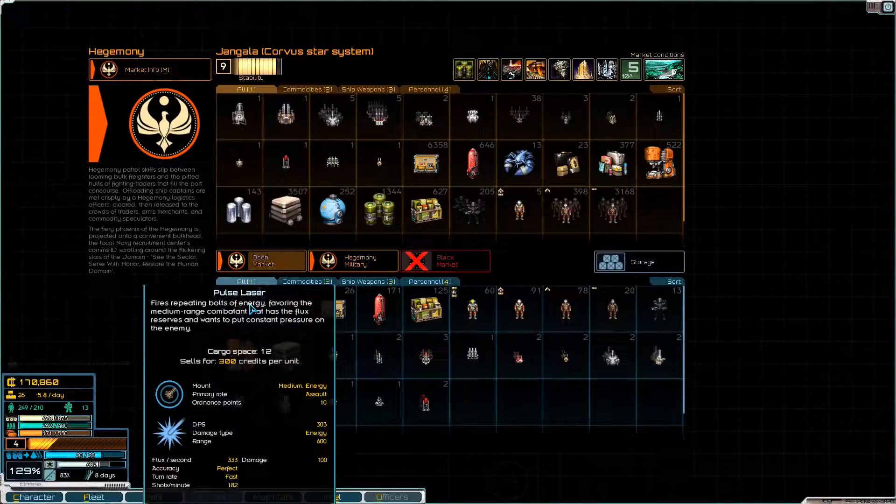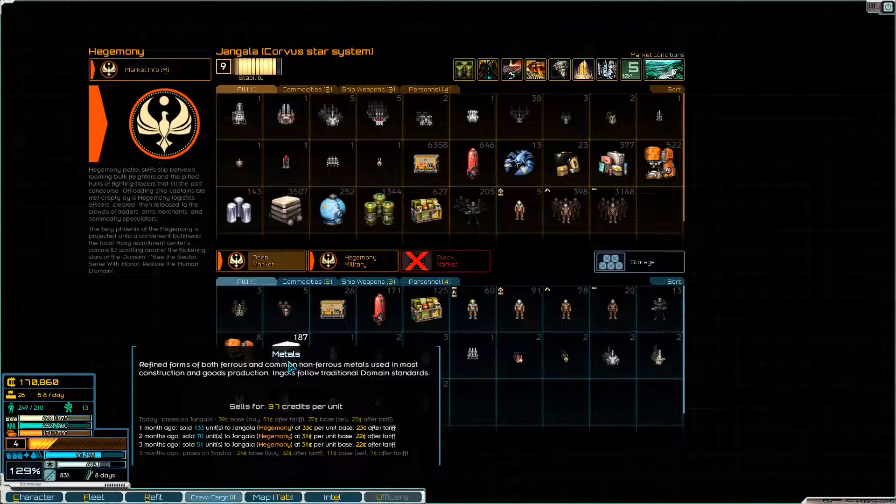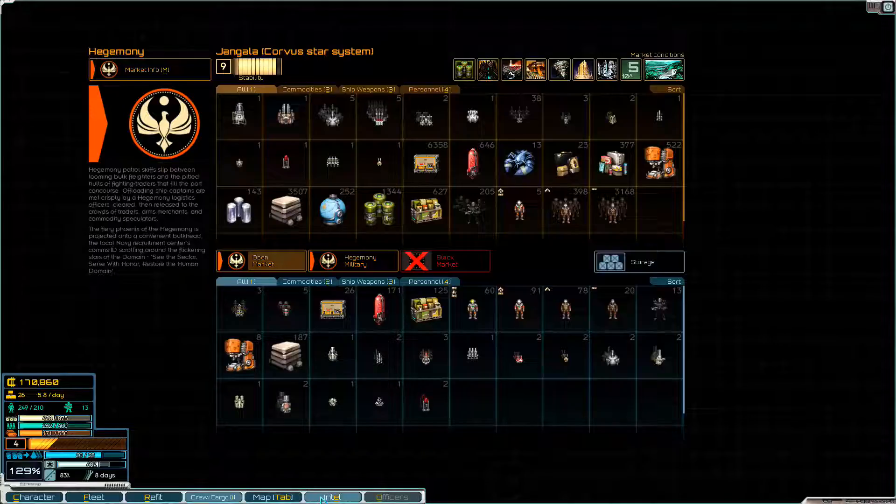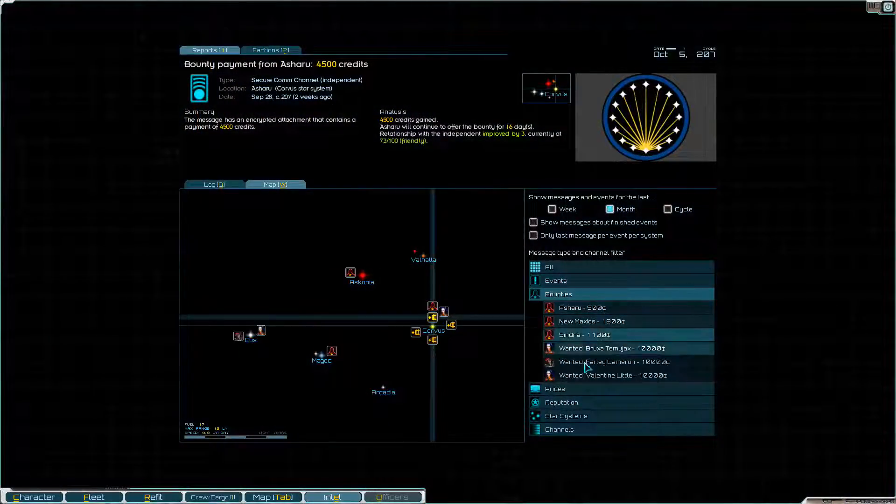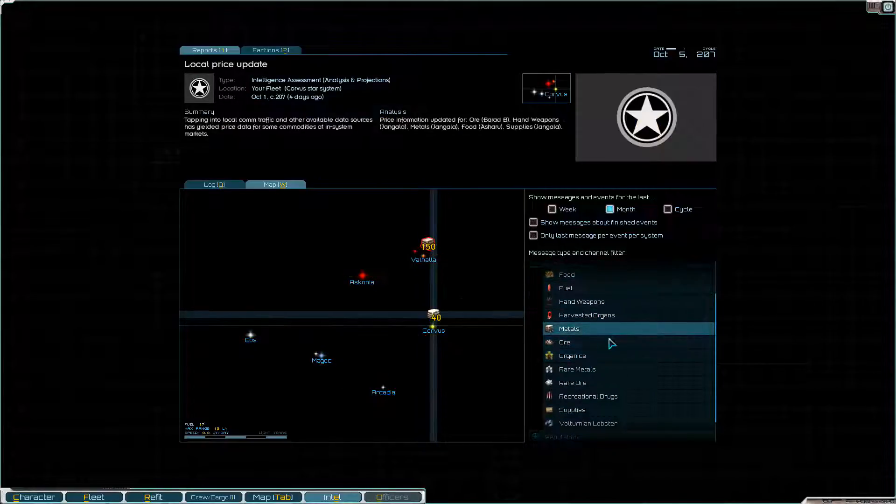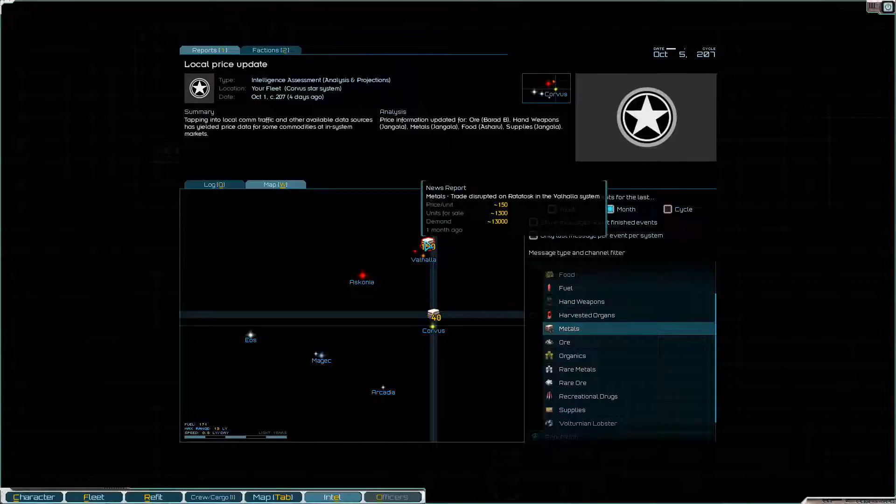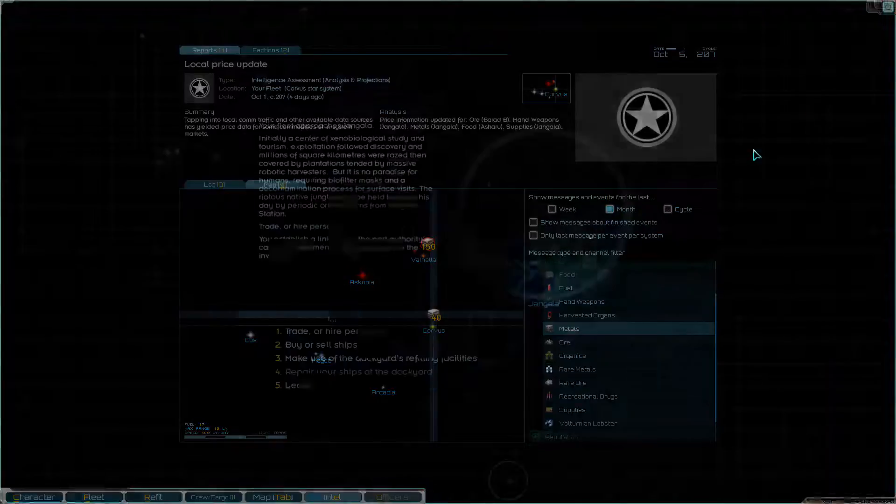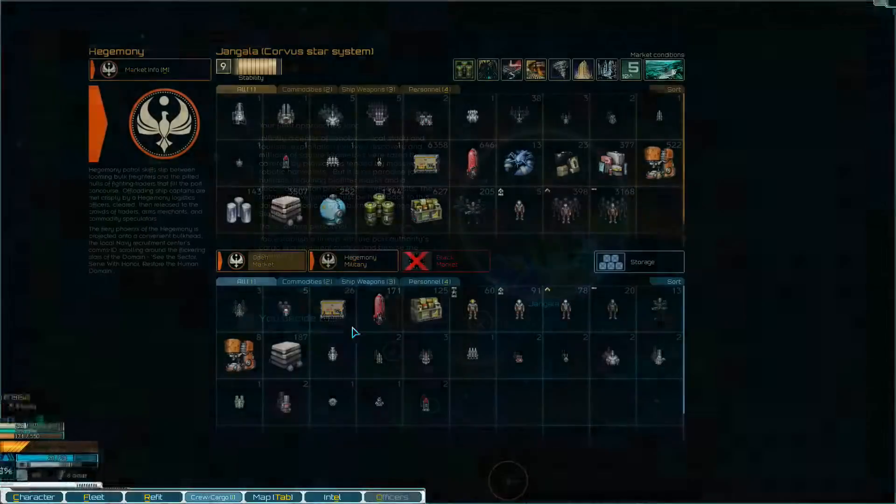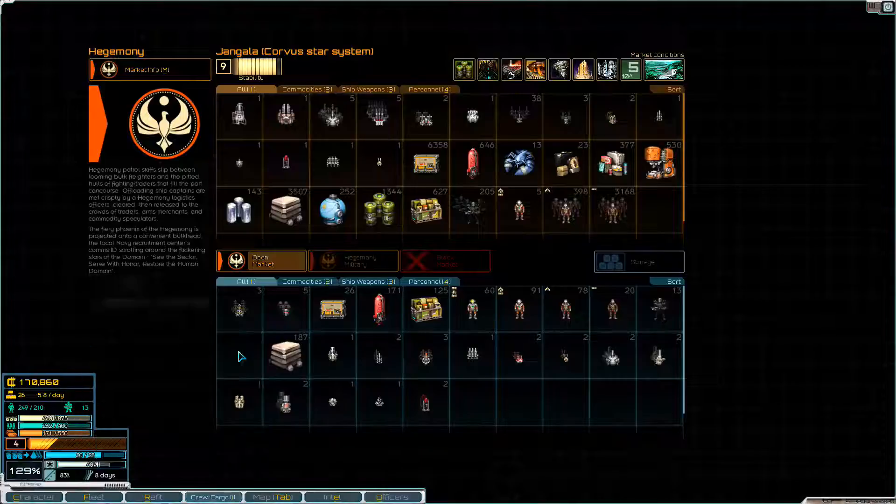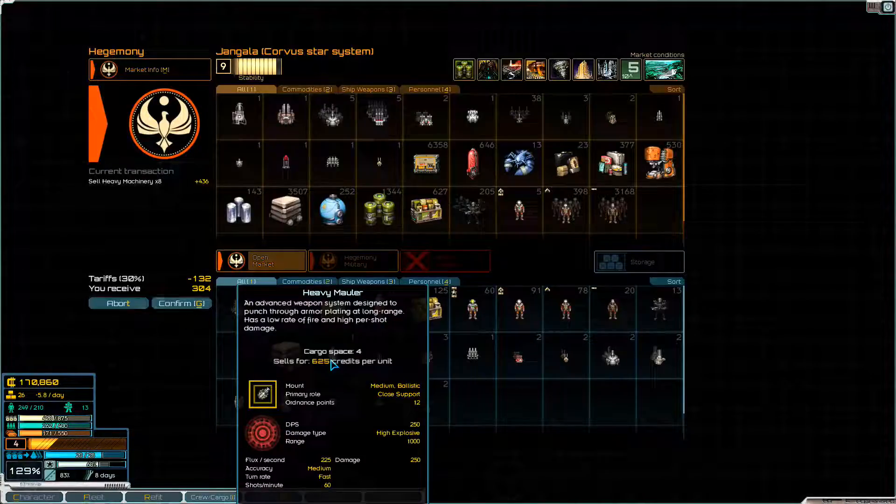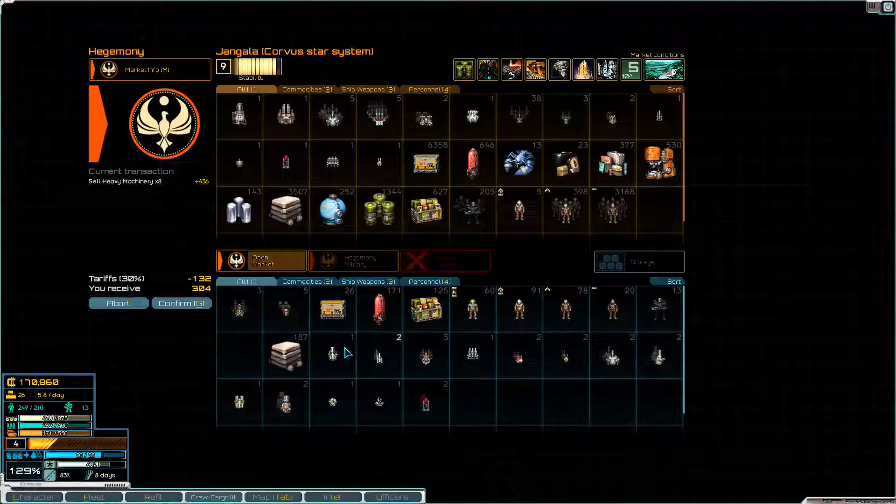Now, we do have a bunch of stuff to get rid of as well. 187 metals. I wonder if there's anywhere around here that might be wanting to buy metal at a better price. Let's have a look. What do we know about prices for metals at the moment? We're going to head that way and just see if they want to buy the metal for a bit more. We'll get rid of the heavy machine. We do have a lot of weapons to sell.